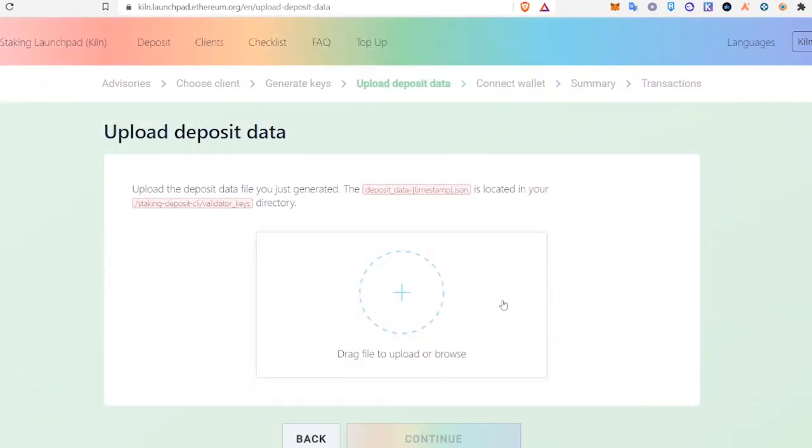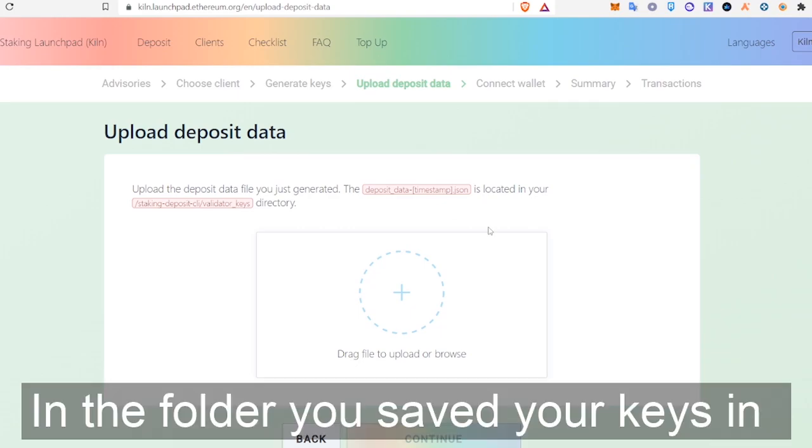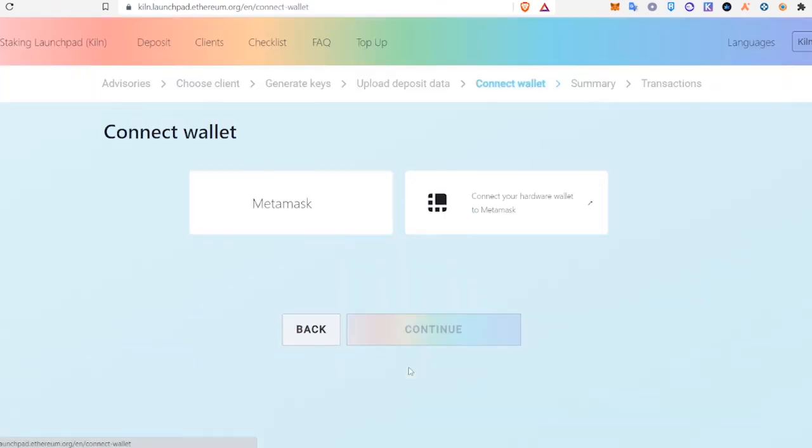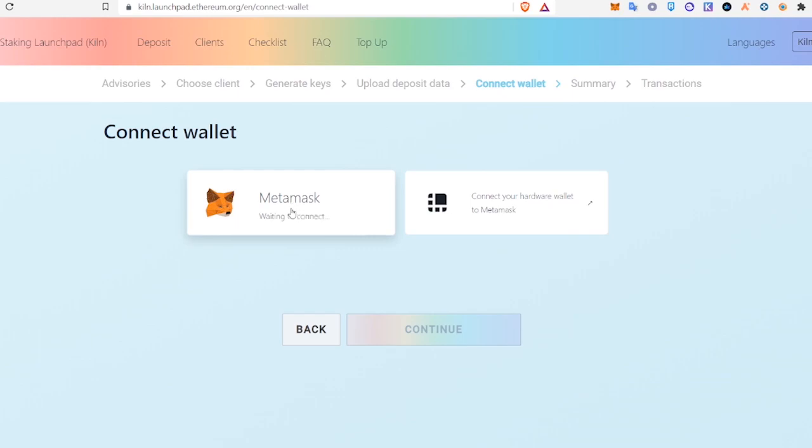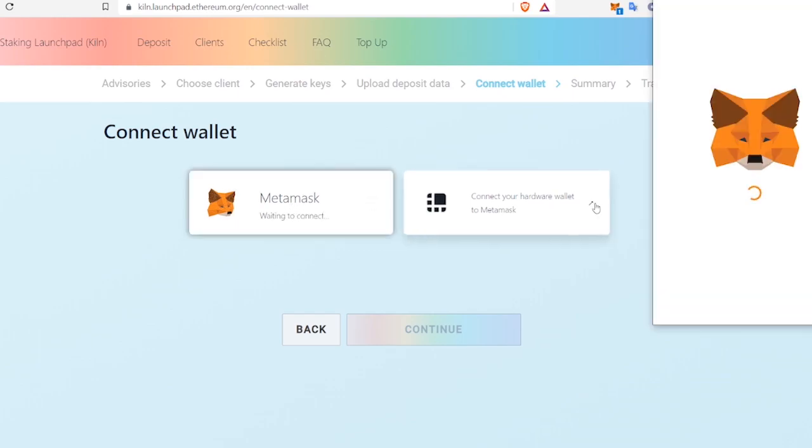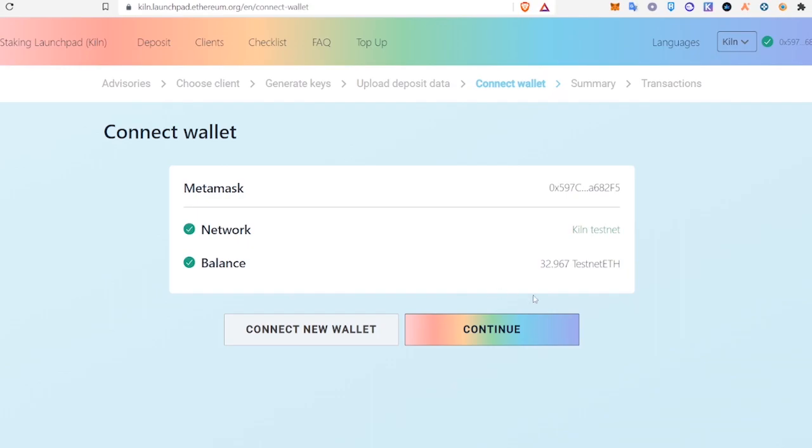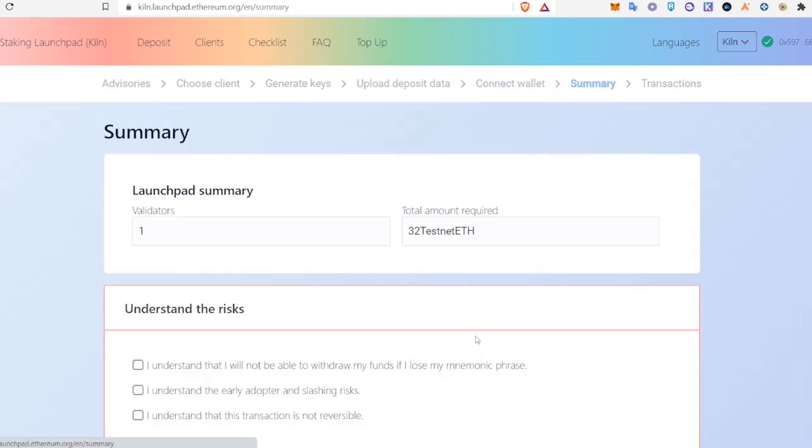At this point, we're going to upload our Deposit Data JSON file into this box. Then we will click Continue and connect our MetaMask. After we connect, we will hit Continue again.